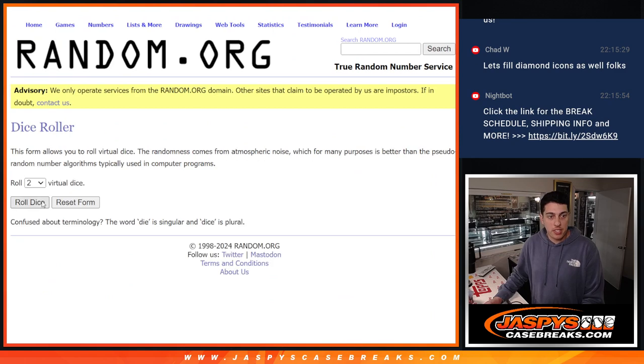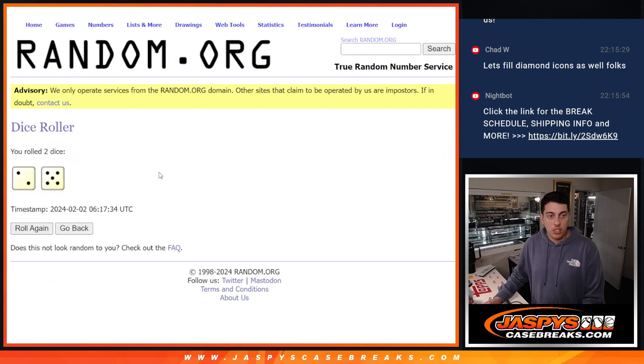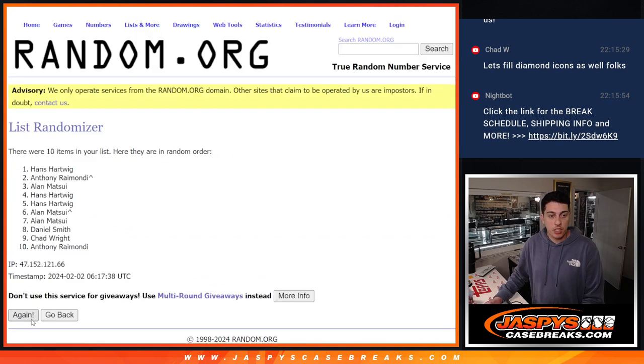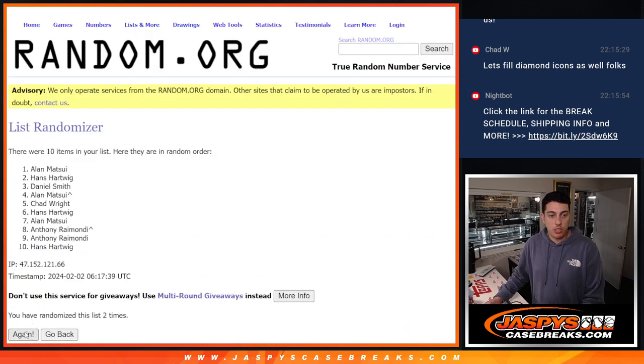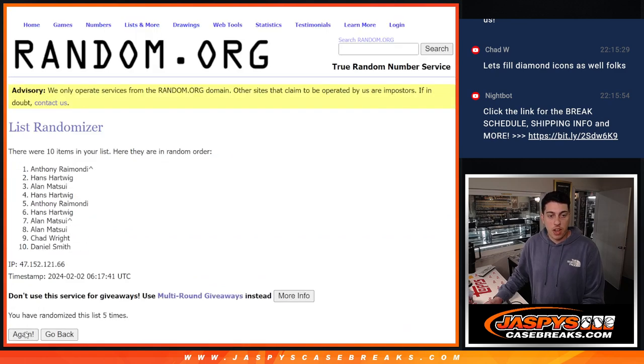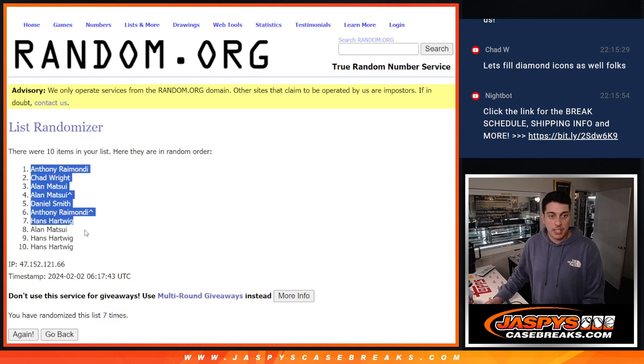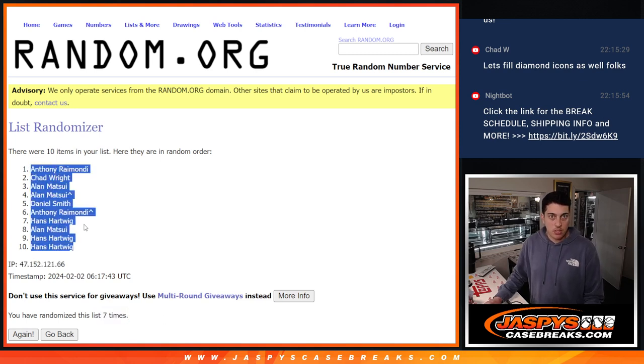2 and a 5. 7 times. Here we go. 1, 2, 3, 4, 5, 6, and 7. 7 times there. Got Anthony down to Hans.